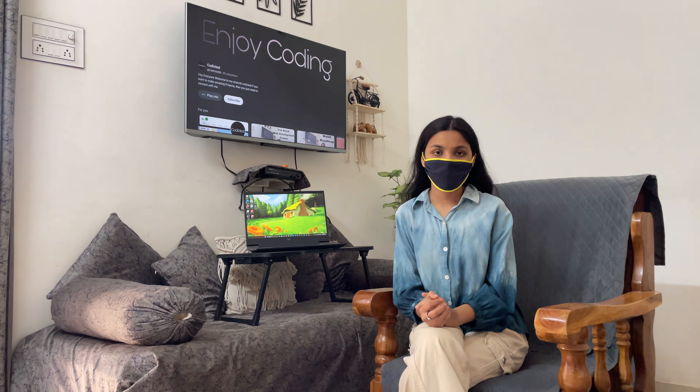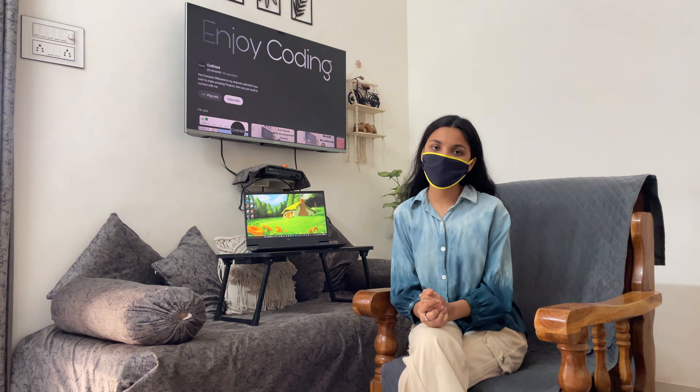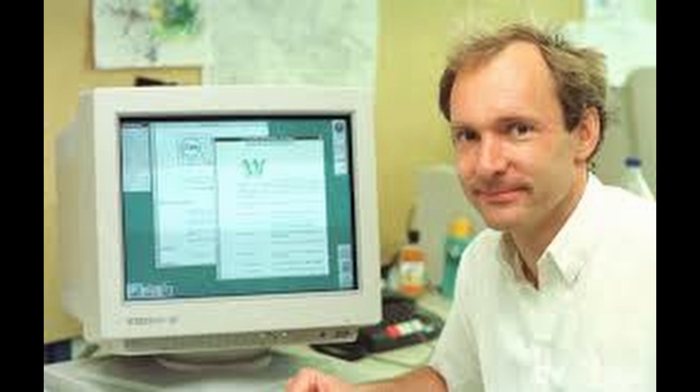Now let's understand what the web and WWW are, but first let's look at how the web was created. The history of the web is the story of how the WWW was created and evolved into what we use today. It all started in 1989 when the idea was introduced by scientist Tim Berners-Lee, who worked at CERN, a research center in Switzerland. He wanted a way for researchers to share information easily.